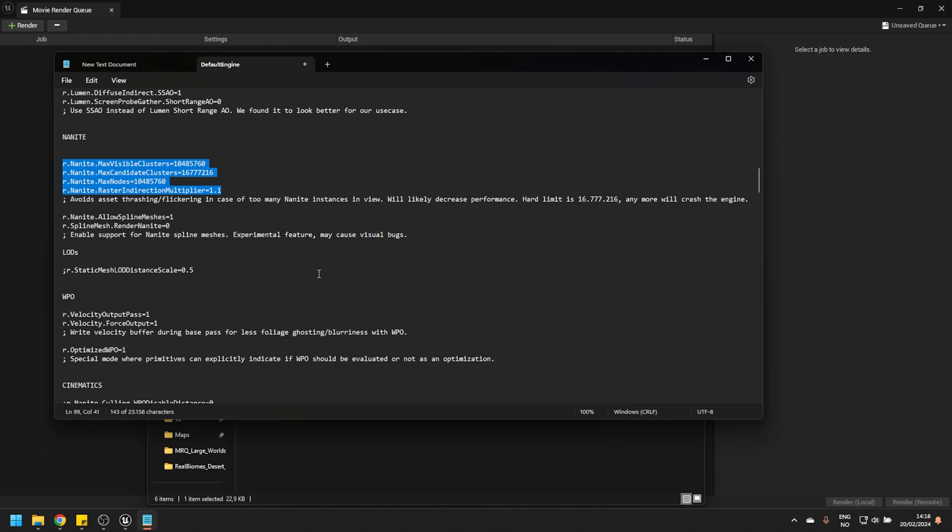Now, I have put all of these CVars in the description below, so you can just copy paste them into your own default engine. But if you have already one of our products, you can open the default engine, which is basically the exact one that you're seeing here that we're shipping. And all you have to do is remove the semicolon symbol. It's commented out by default, so it's not enabled. Now, doing this is going to drastically increase your chances of having a successful render without running into any of these so-called buffer overflow issues.